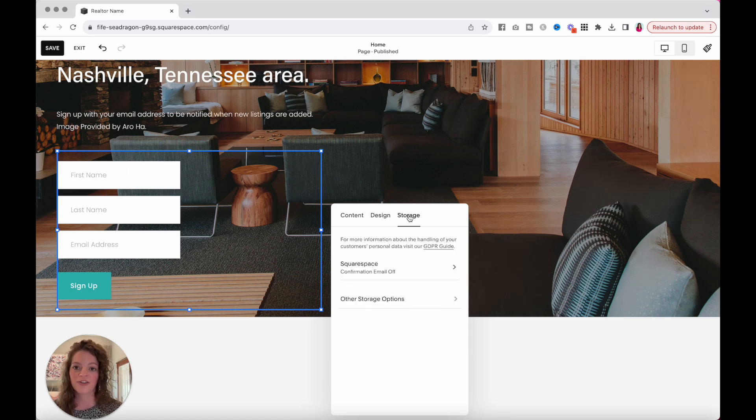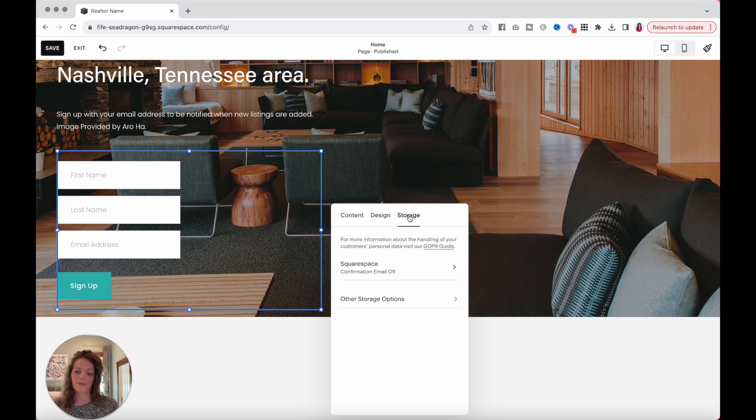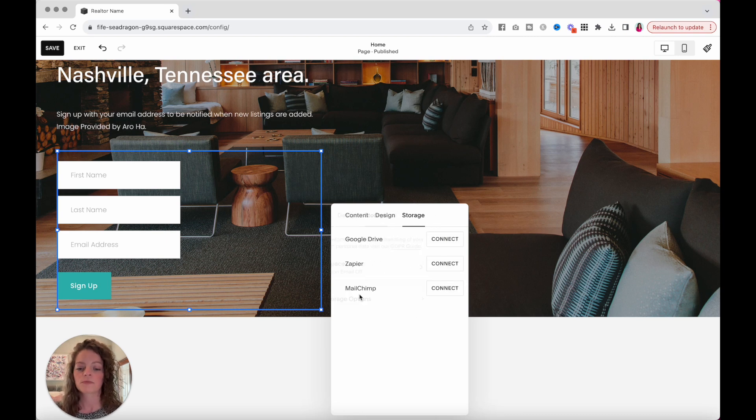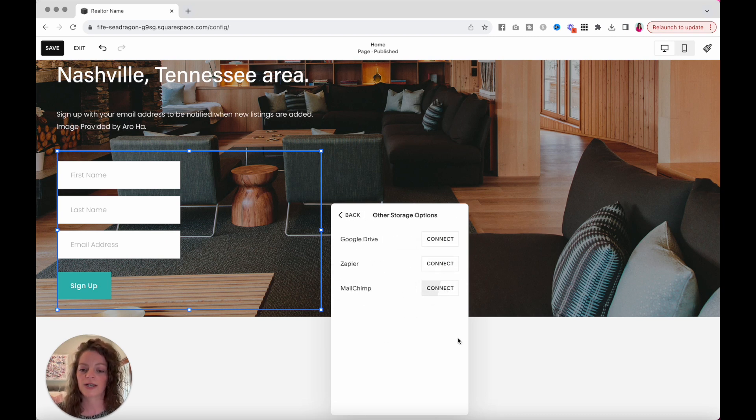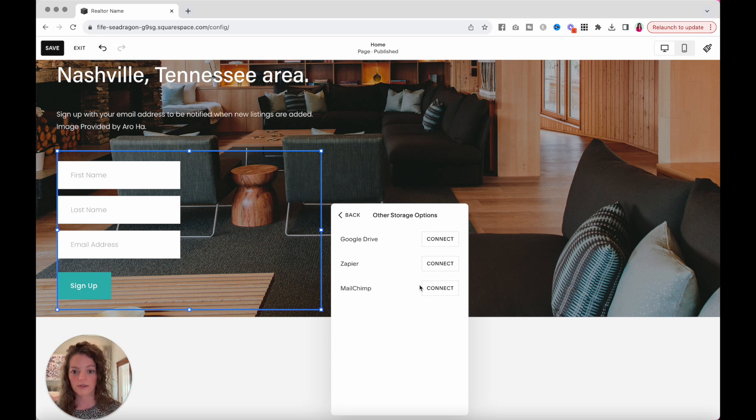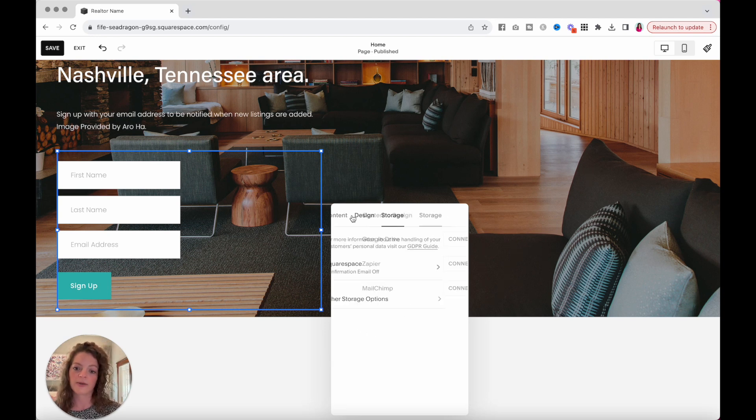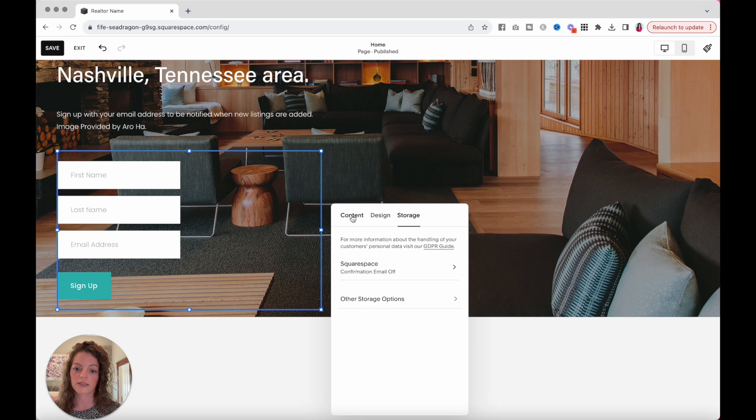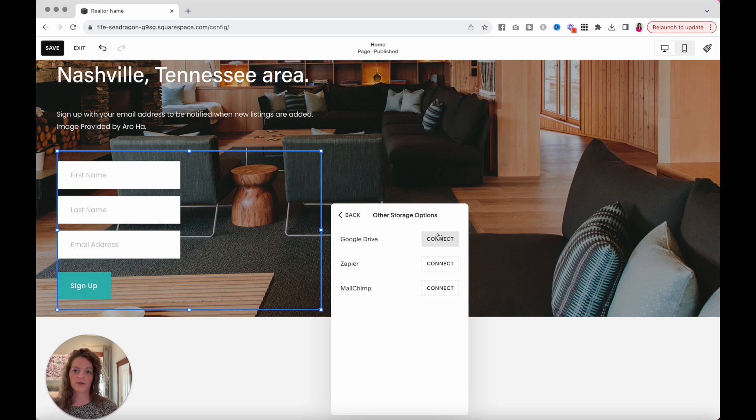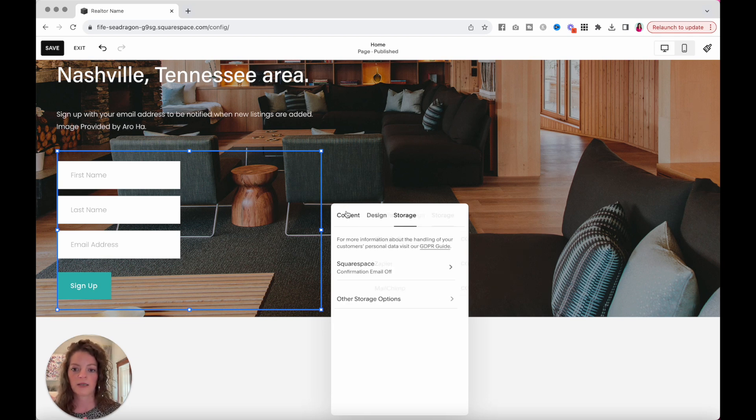And then you make sure you want to make sure that you know where those email addresses are going. By default, they will be collected on the back end of your Squarespace website. You can also go to other storage options. And MailChimp is one that I use the most with my clients. So connect whatever email list you would like to use. Or if you saw here, you can put them all in a Google Drive in a spreadsheet.